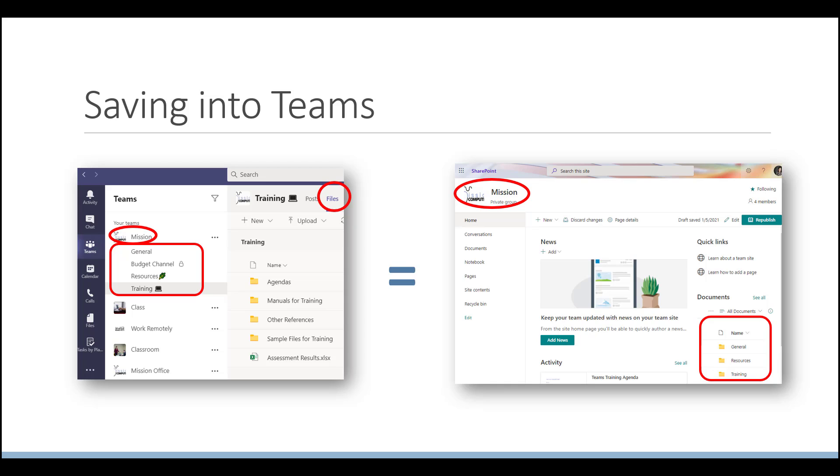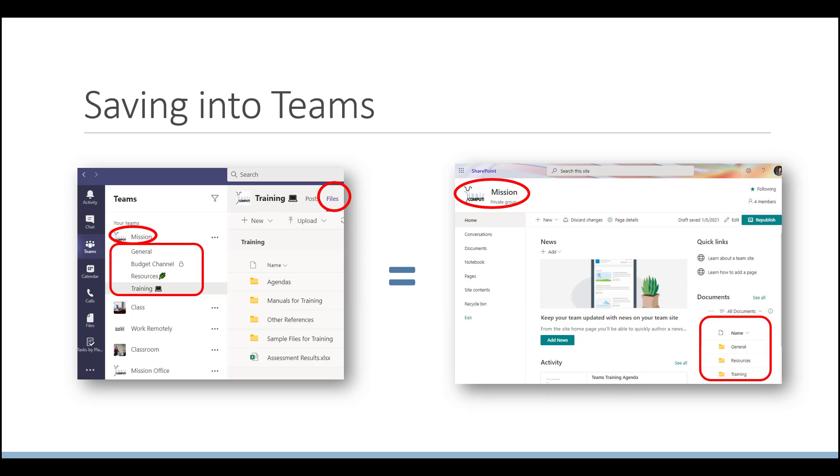And so within the mission SharePoint site, if you look at the documents there on the screen that I have shown with that little square box around it, you see general, resources, and training. We're not seeing the budget channel because it's hidden, but there are other ways of showing that. So that's the same thing. So when I save something into Teams, I'm really saving into SharePoint. So I needed to show you this first, because now I'm going to go and demo this right in Word and in Excel so you can see it live for yourself.